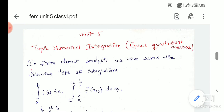Hi students, we are going to discuss the 5th unit problem in the Finite Element Method. This is the numerical integration method, specifically the Gauss quadrature method. This is a very easy method in FEM.